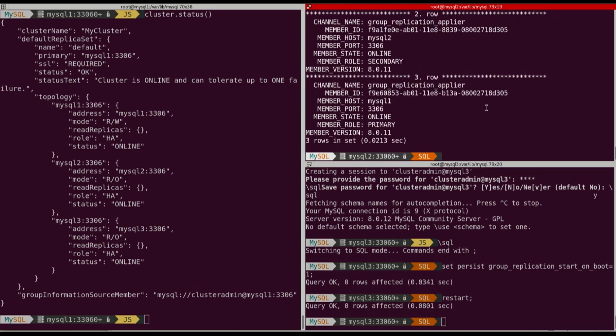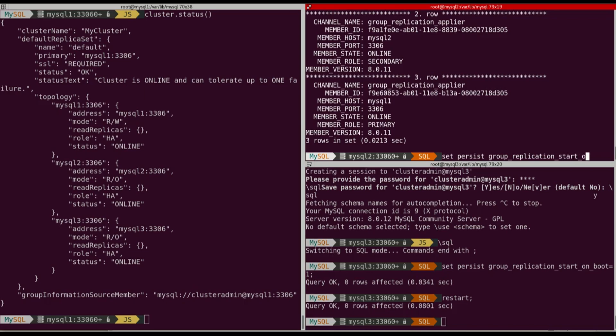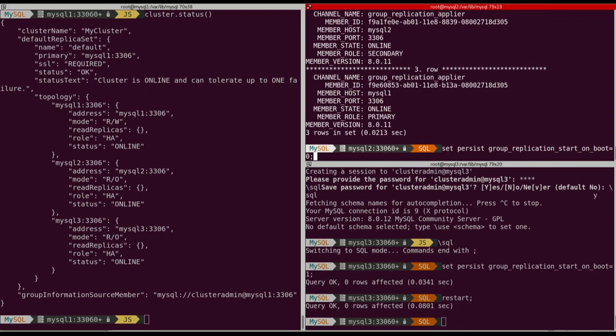So now we're going to do the same for MySQL2. I will tell it to not start group replication at boot. I will stop mysqld. And I will upgrade the MySQL community server and MySQL shell.